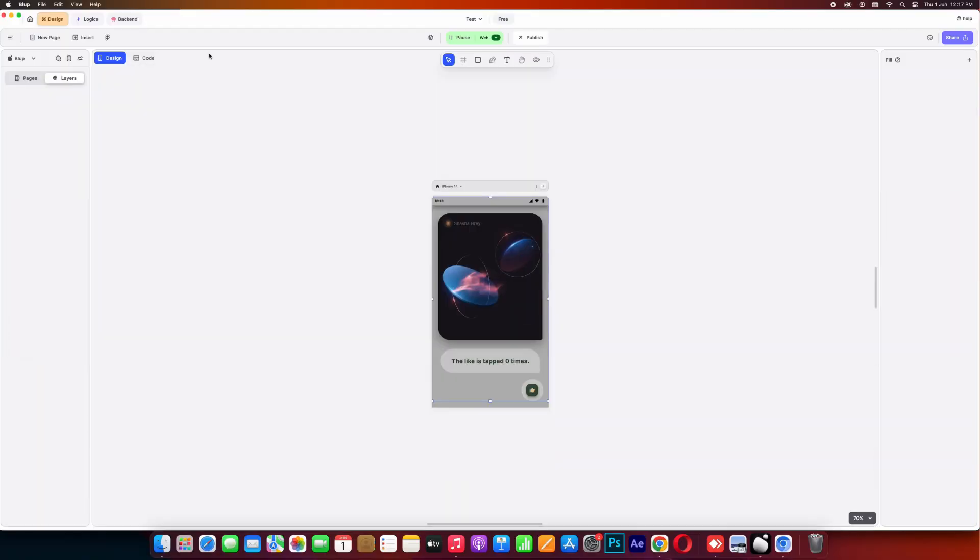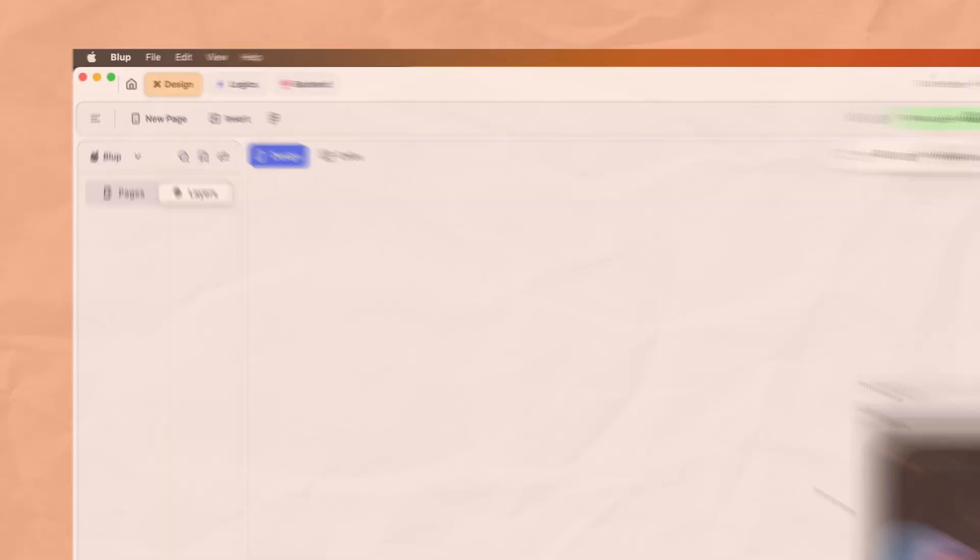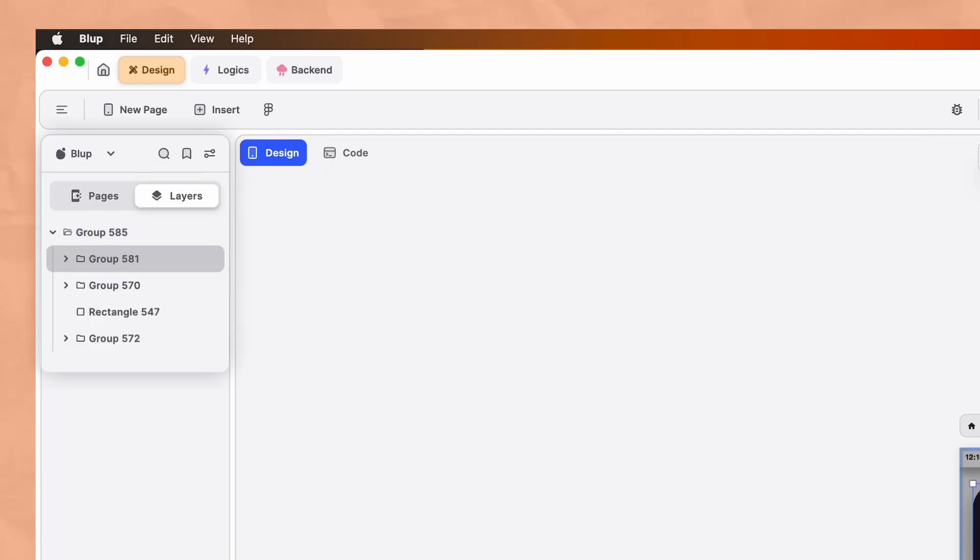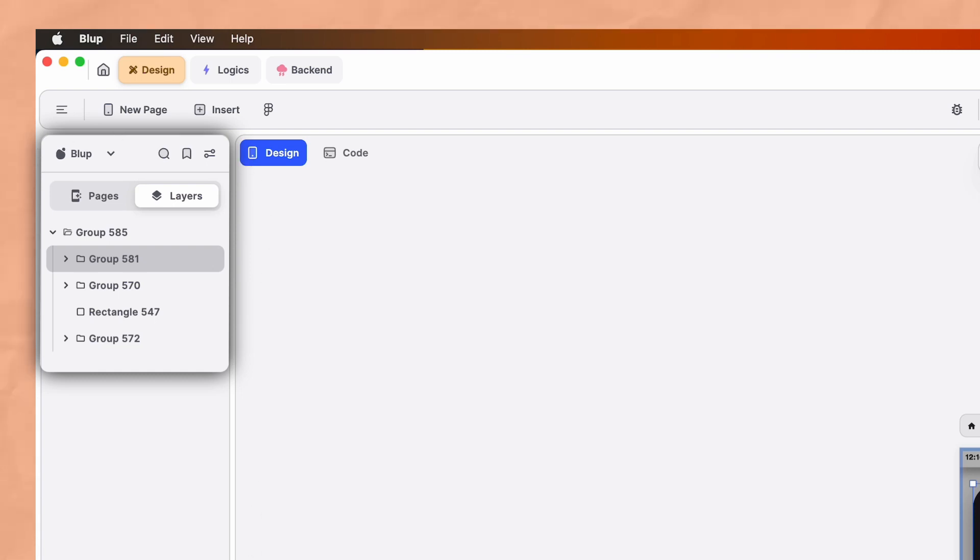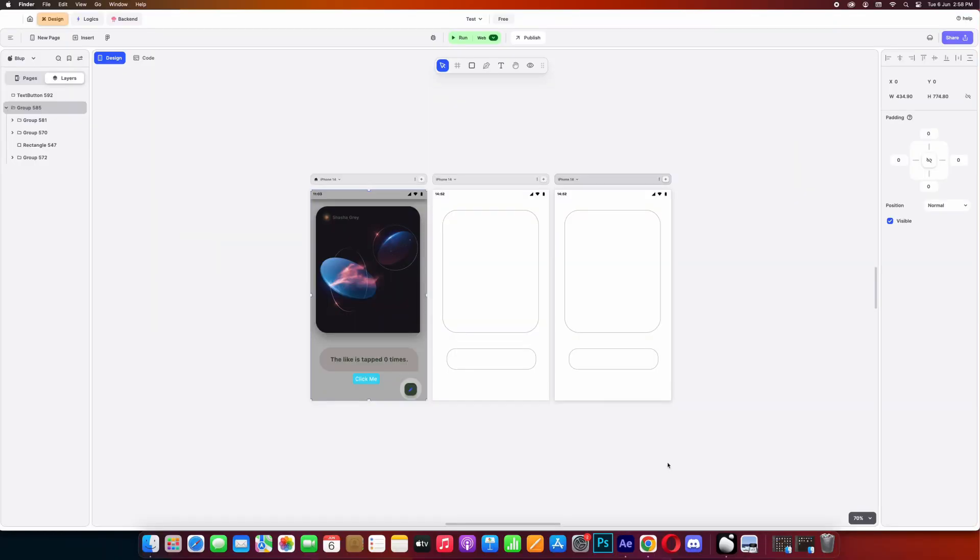Starting with the left bar in Blub editor, known as the layer/pages panel. This panel displays all the elements you create on the canvas. To simplify this concept, think of an onion with its multiple layers. Similarly, your app consists of overlapping elements and each element forms a separate layer that can be viewed on the left side in the layers panel.